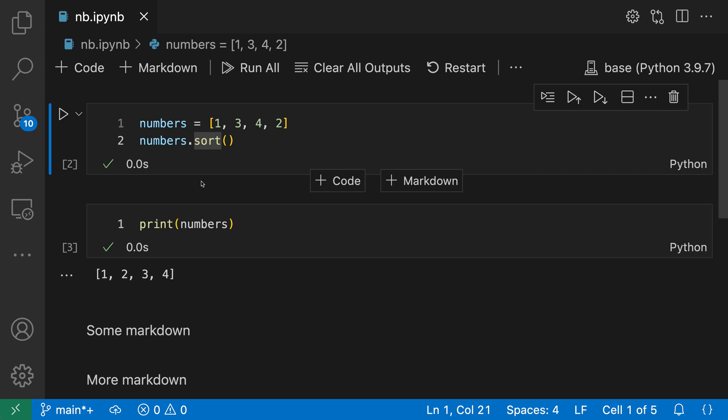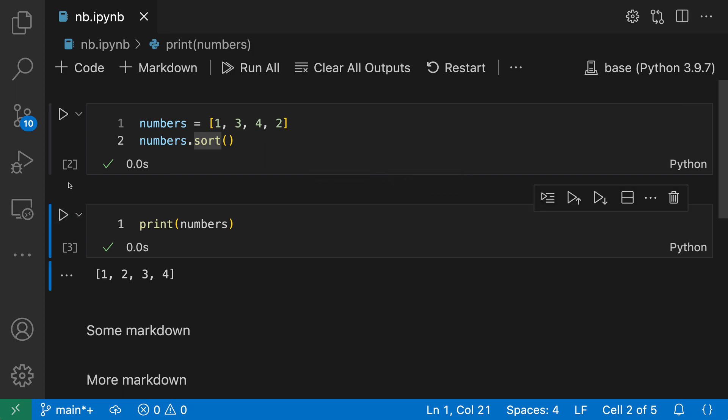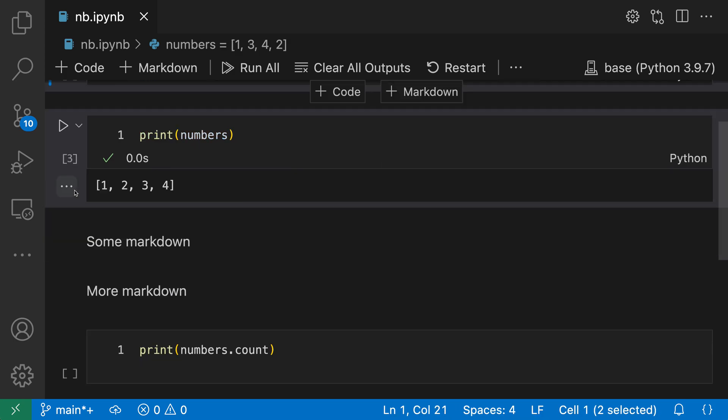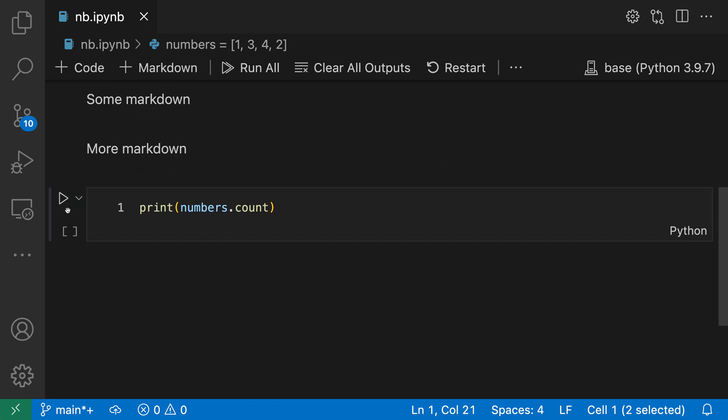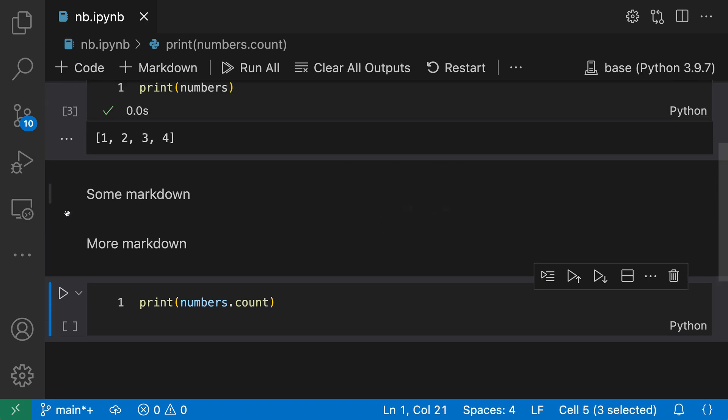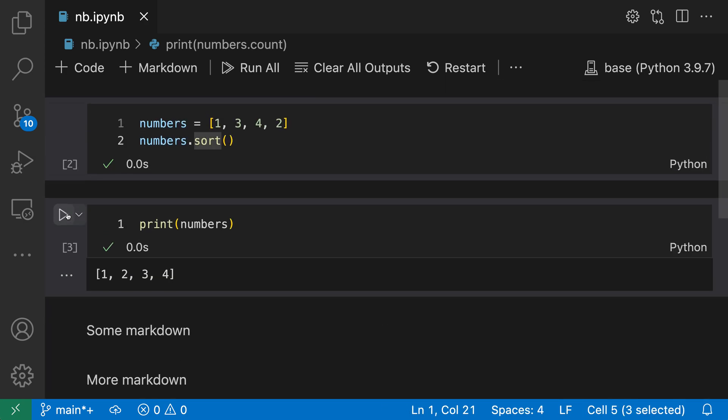So I'm going to go and select some cells here. And to do that, I'm going to hold down control on Windows and Linux or command on Mac, and then click to select the cells here. So I'm going to select these two. Now I have two cells selected and I'll select this one as well. So now I have three cells selected.